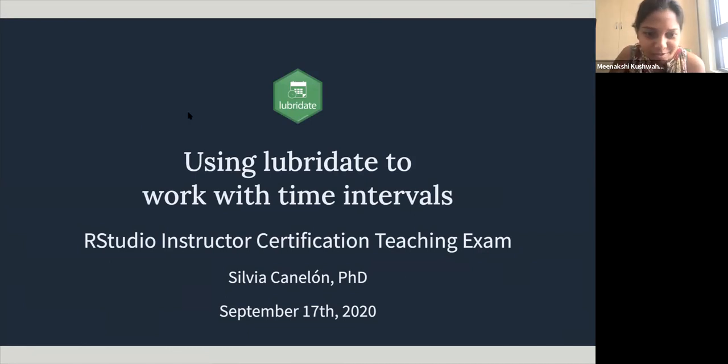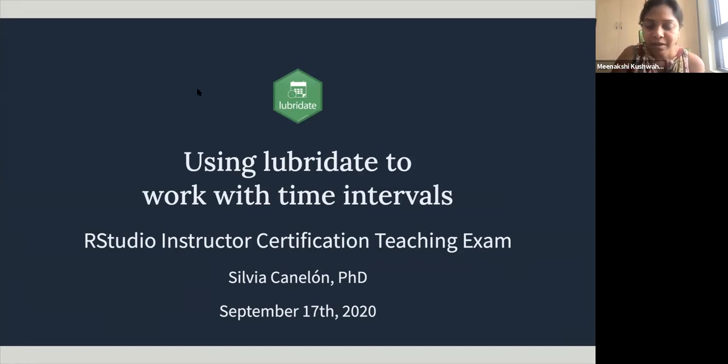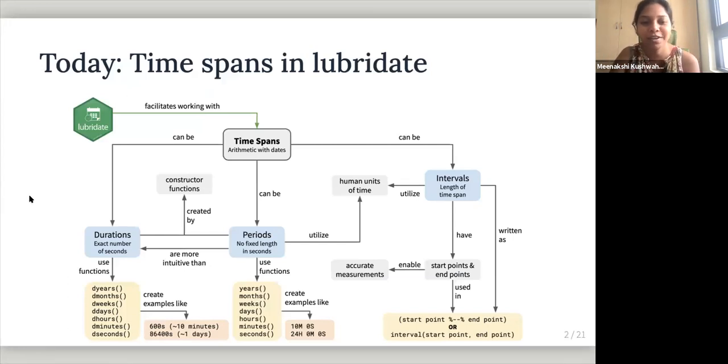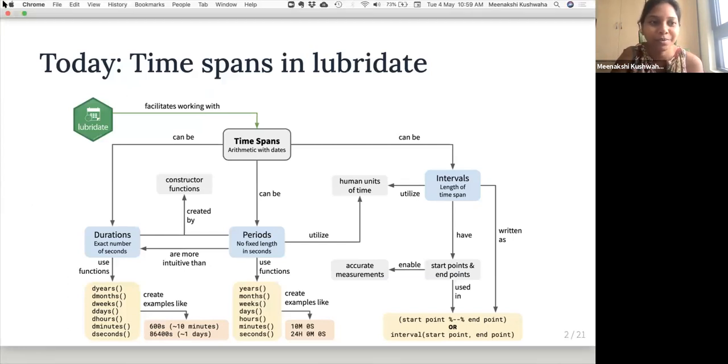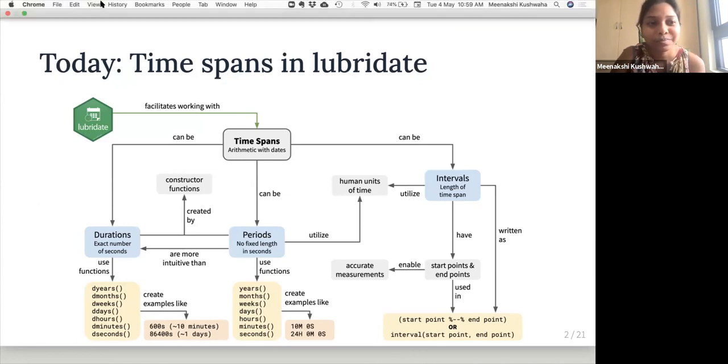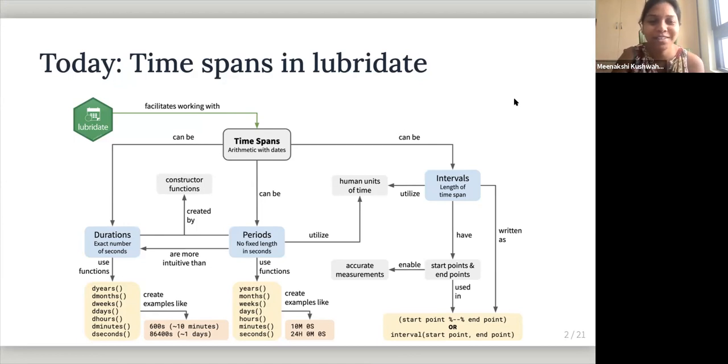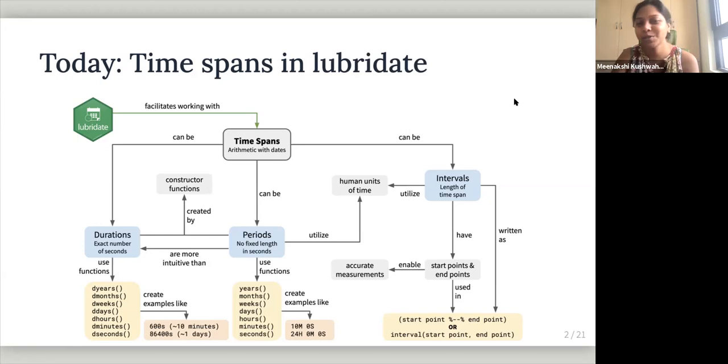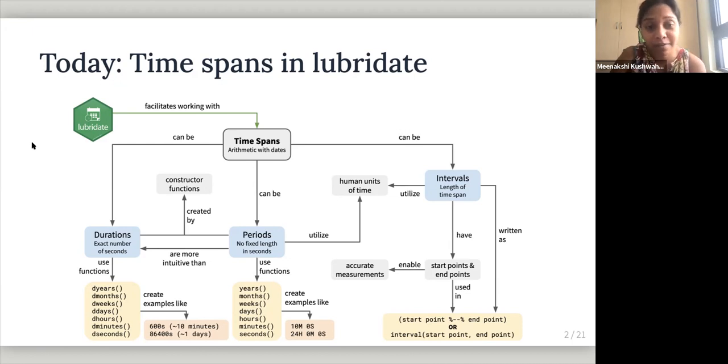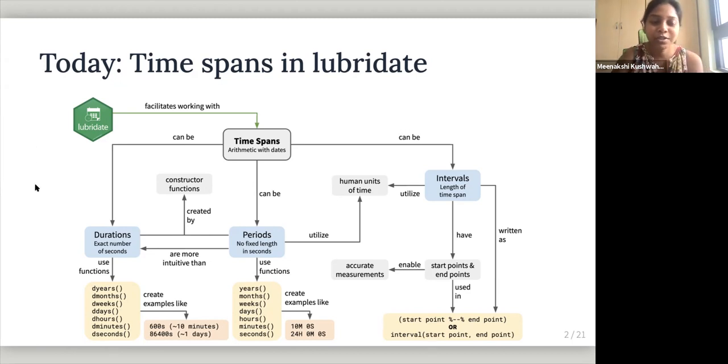So that whole confusing part, I wanted to share this with you. So other thing you may have, you may have already seen this. This is Sylvia Canelón teaching exam on time intervals in Lubridate. And she has this beautiful flow chart, concept map of time spans. So I wanted to share this with you because this flow chart is just so much more useful than either the cheat sheet or the Lubridate chapter. And this is just, I find it more helpful in understanding the time span. So just like the slides that I showed. So this is a summary of that.